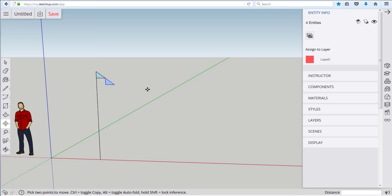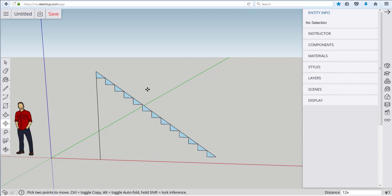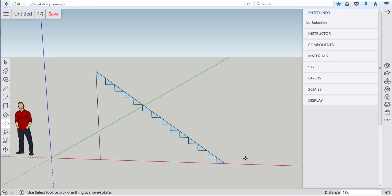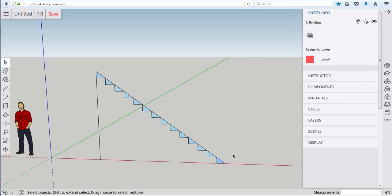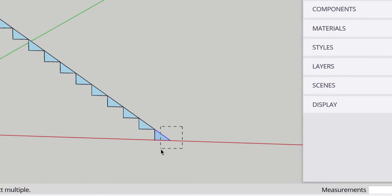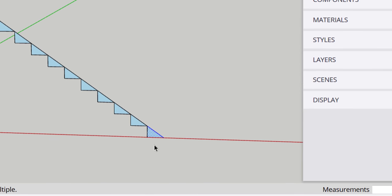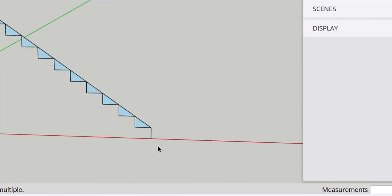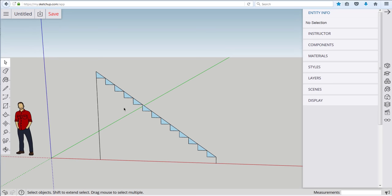Because if I type in 12x and hit enter again it makes 12 copies of that and you can see it doesn't reach all the way down so if I haven't done anything else I can still type in 13x enter and it'll make a total of 13 copies which kind of gets this stairway to the ground and this last triangle we really don't need so I'm selecting these things down here by clicking upper right to lower left and deleting so that gives us a set of stairs.